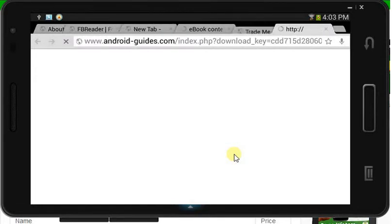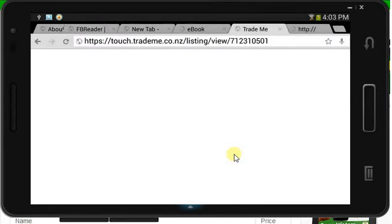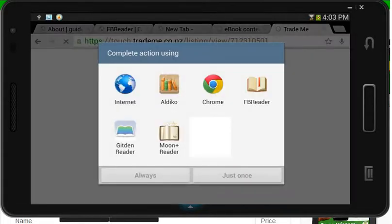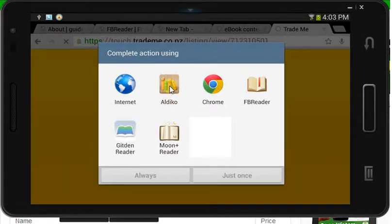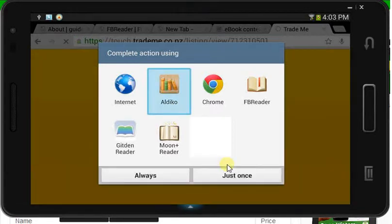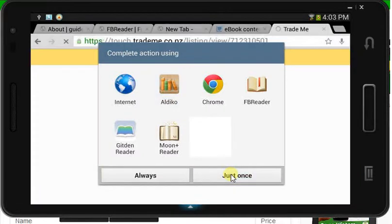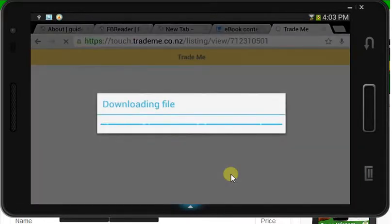What it's going to do is download it. We're going to complete our action using Aldiko and we'll just do it this once. We've got some other ones there. So it's downloading the file — pretty automatic.